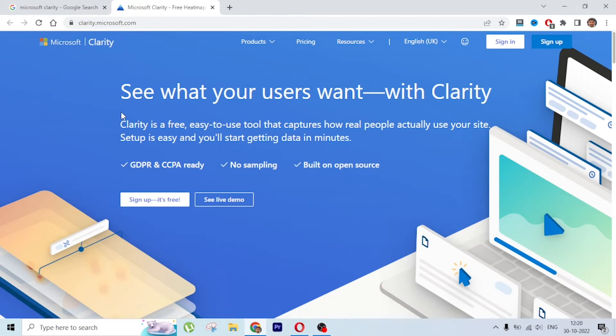Today let's look at Microsoft Clarity - a free heatmap and behavior analytics tool. Microsoft declared it as completely free for lifetime with no limit on recordings. We'll go through how to set up Microsoft Clarity, how to see the recordings, and how to analyze website analytics to make changes and improve the performance of the website.